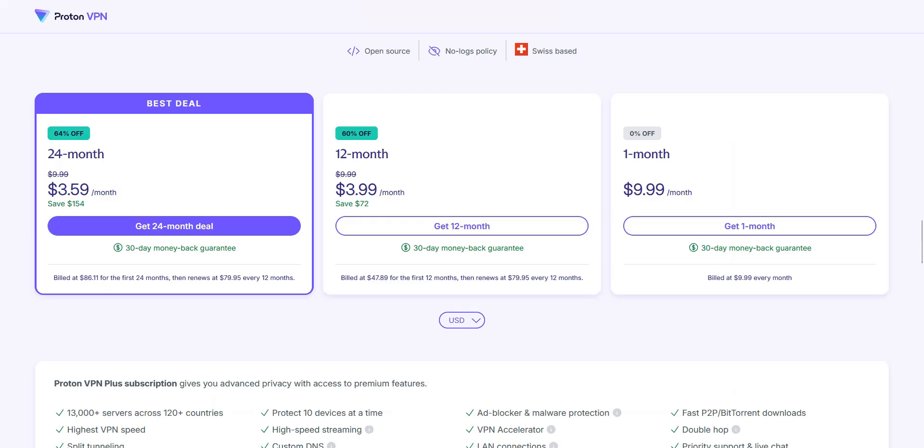Please note that ProtonVPN offers a 30-day trial in the form of a money-back guarantee, which means you can sign up, try the service for several weeks without any limit, and then request a refund if you wish. To get a refund, all you need to do is to contact the customer service and ask them to refund you.